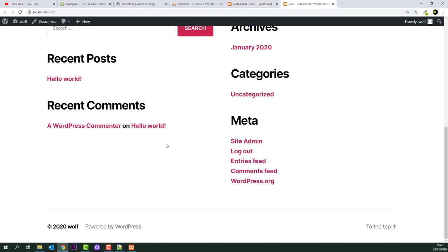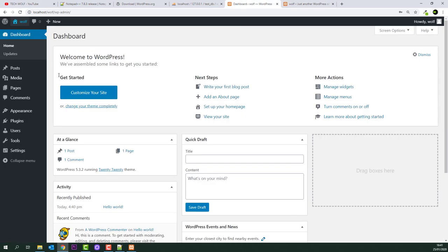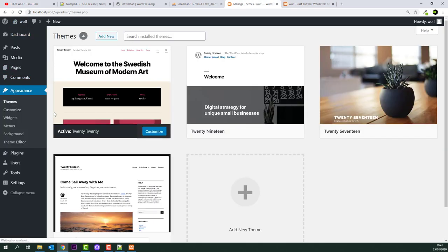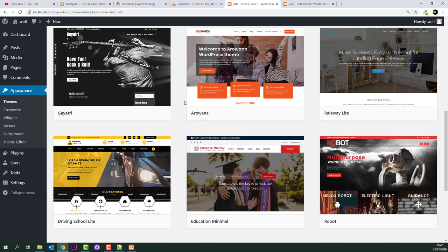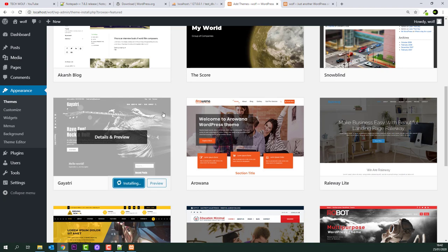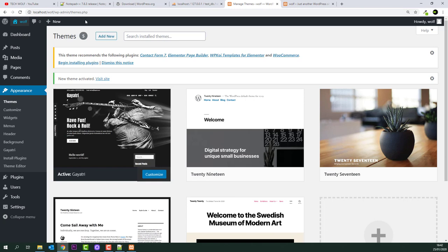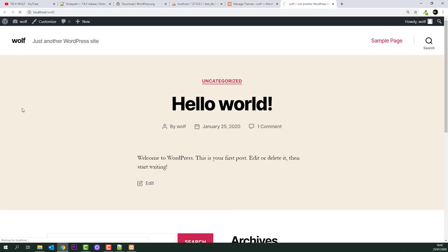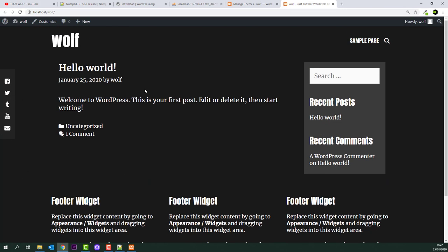From the WordPress dashboard you can create as many websites as you want. To change the design, go to Appearance > Themes, click Add New, and browse available themes. Install a theme you like, click Activate, go back to your website, refresh, and it will have a totally different look with its own layout and social icons.